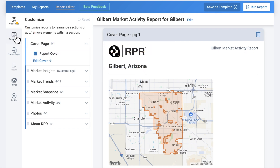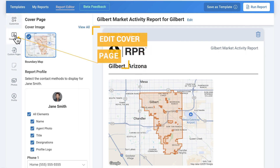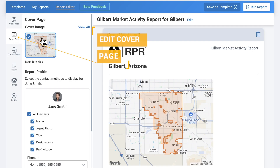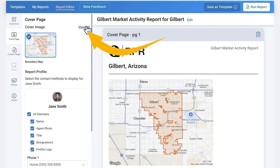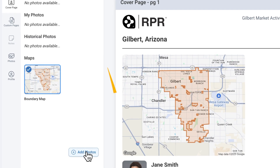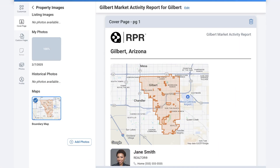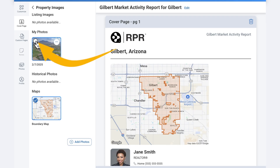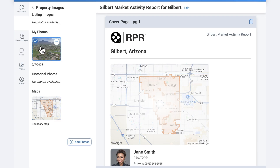The cover page allows you to pick your cover photo and customize which elements from your profile you want displayed. Select View All to see all photos associated with the area, and then Add Photo to add your own custom photos to the report. If you don't want the default boundary map, choose a local landmark or a beautiful aerial shot of your area. Select the checkbox in the upper left corner of the photo to use it as your cover photo.